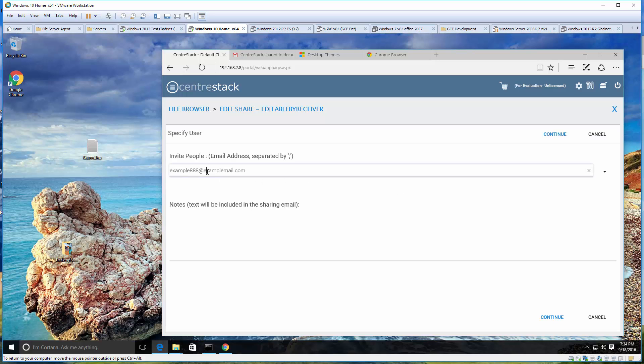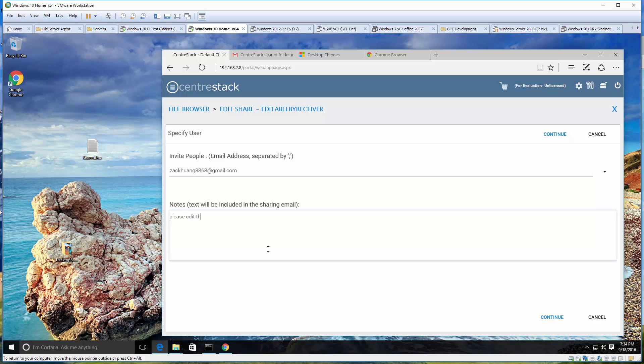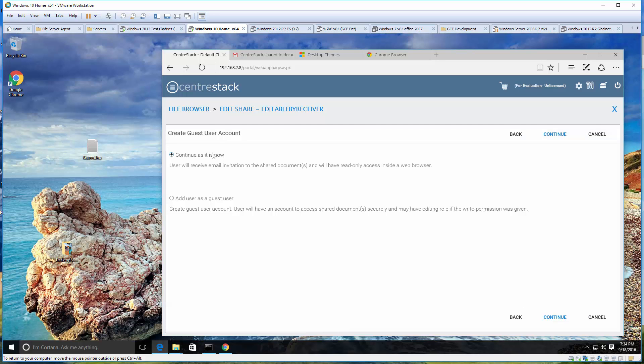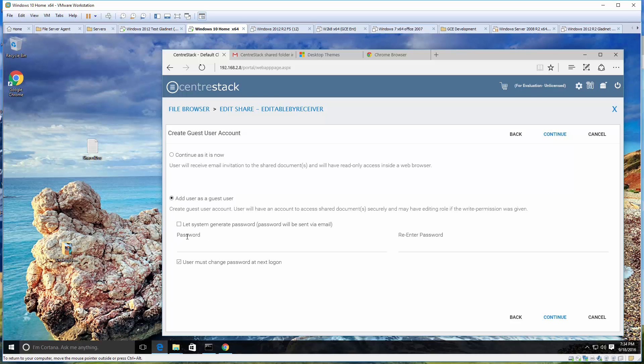Exact same sharing process to start with: put in the user's email address, put in the note, and this time we say, hey Zach, please edit this document. Now instead of continue as it is, we will say add user as a guest user.